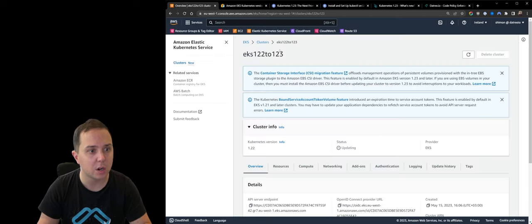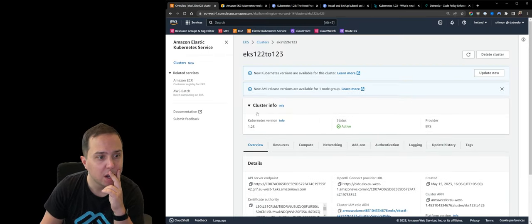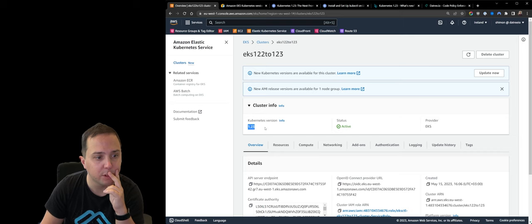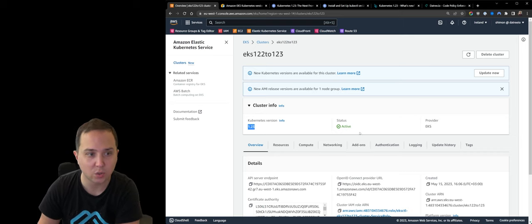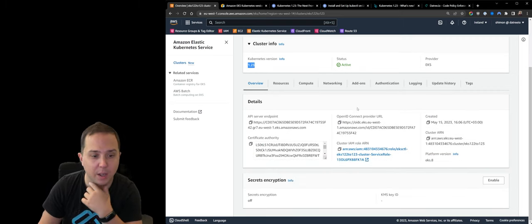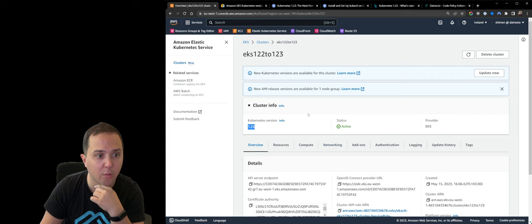So now let's look at the console and see what it tells us. So here, if I refresh, I see that our control plane version is 1.23. That is great. And everything seems to be working fine.